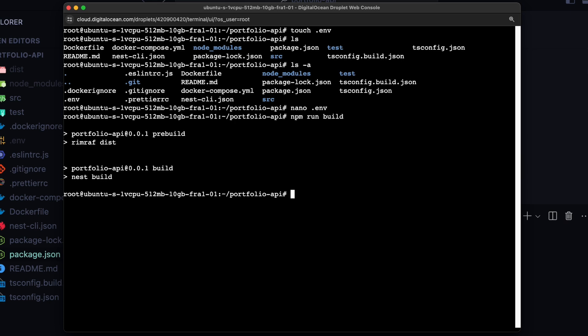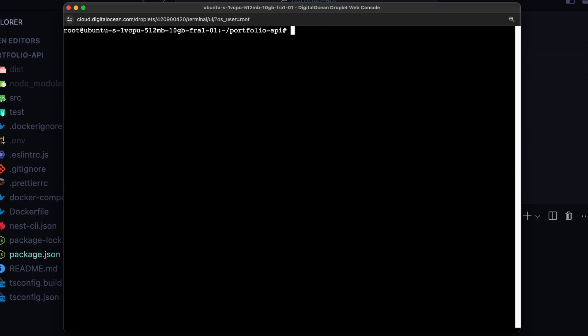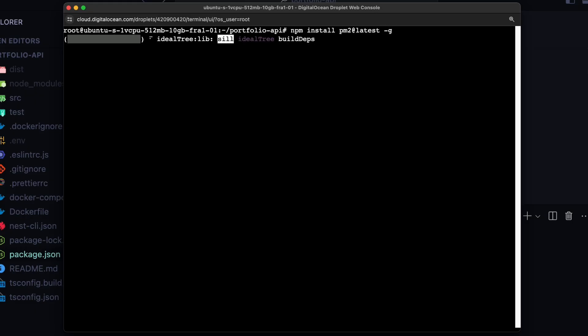And in the last step you need to keep your app always running with some process manager. Let's install the pm2 process manager globally. We will do npm install pm2 at latest and dash g for installing this globally. Hit enter. And this will install the pm2 process manager.